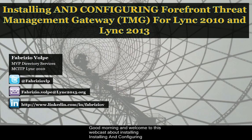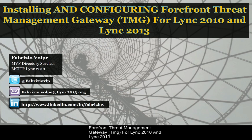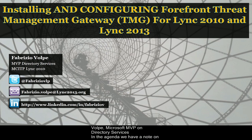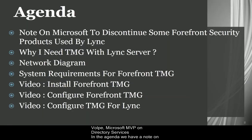Good morning and welcome to this webcast about installing and configuring Forefront Threat Management Gateway TMG for Lync 2010 and Lync 2013. My name is Sheila and I will be the English dubber for this presentation made by Fabrizio Volpe, Microsoft MVP on Directory Services.